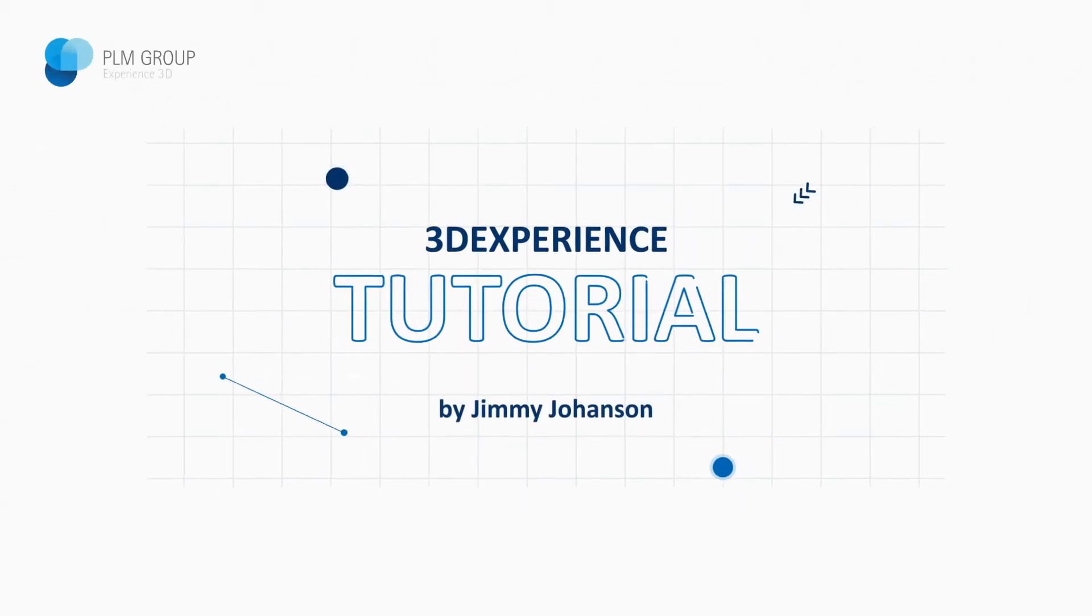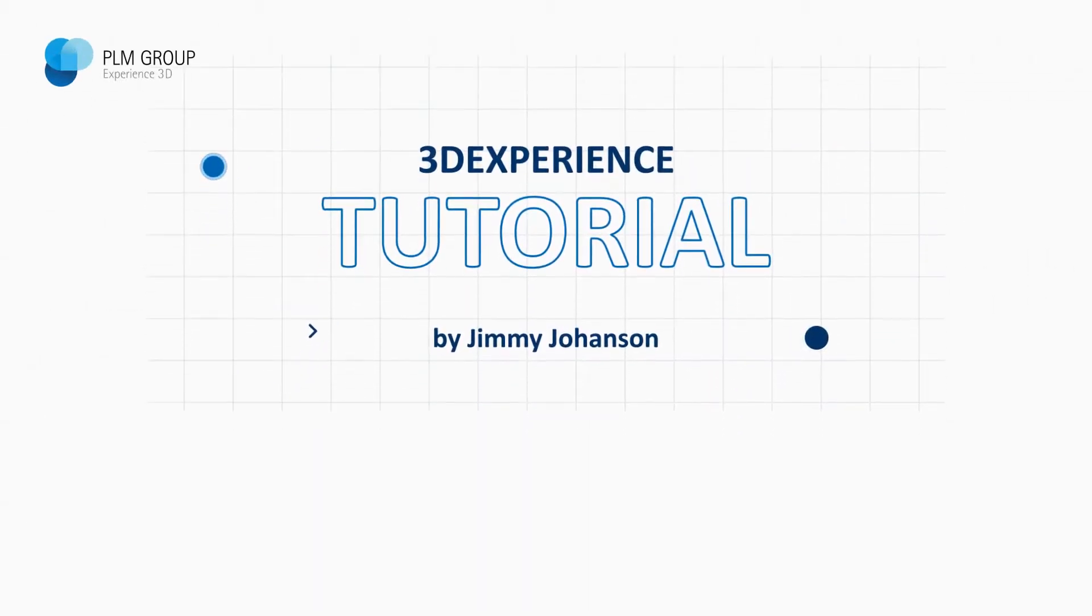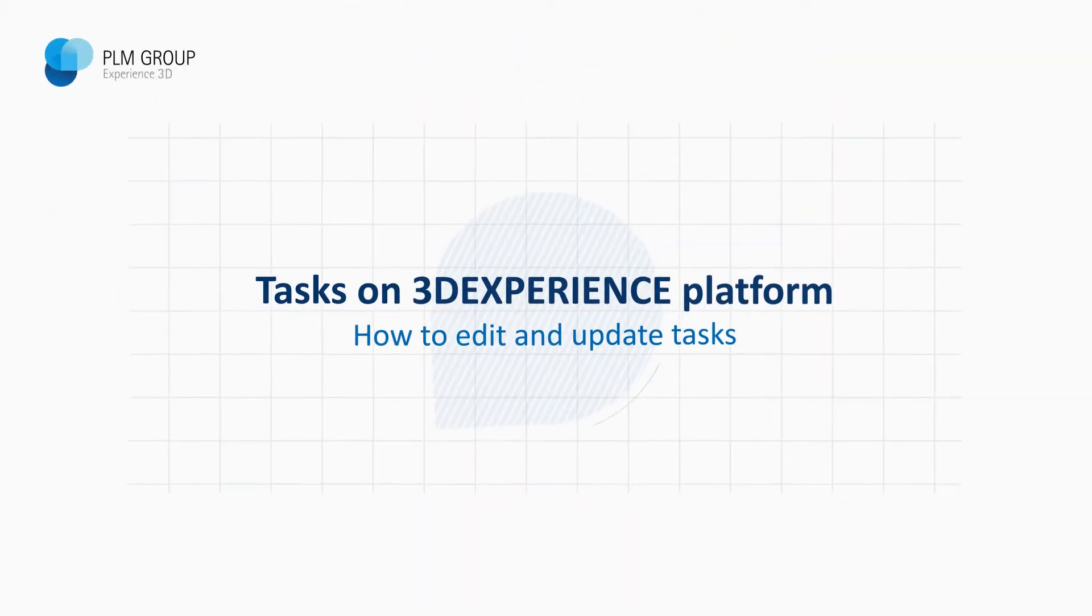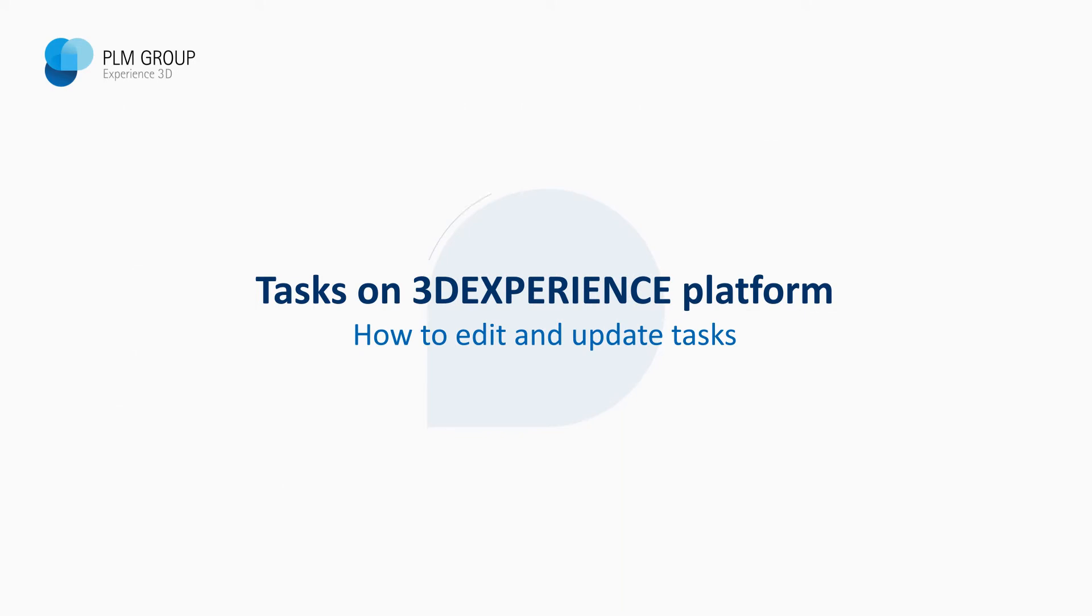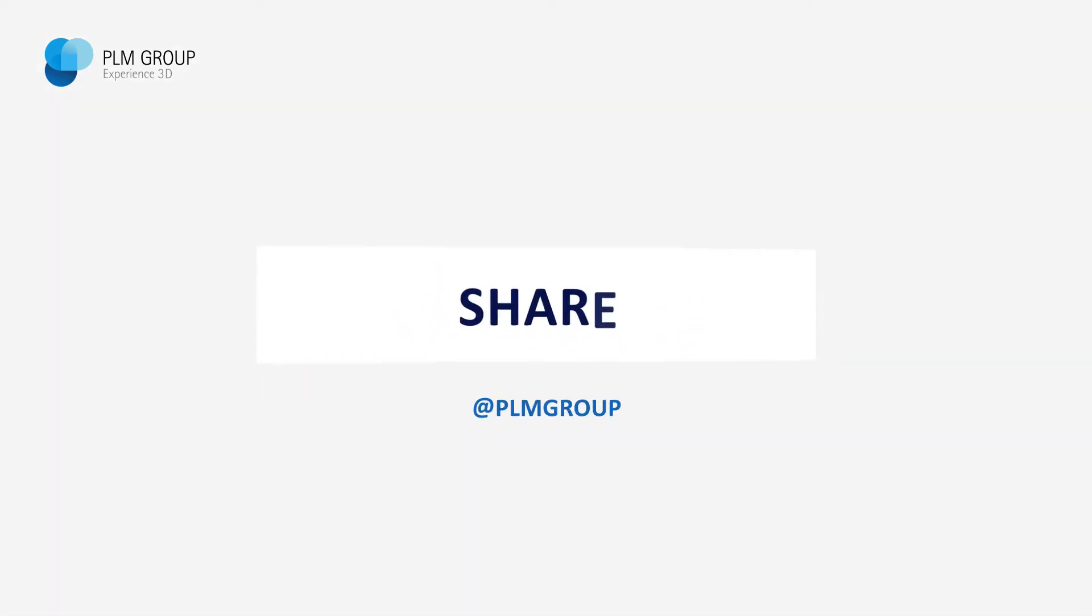Hi everybody, my name is Jimmy Johansson and in this video I'm going to show you how we can edit and update tasks not only on the 3DEXPERIENCE platform but also from within Solidworks.